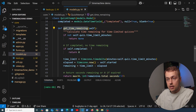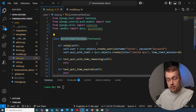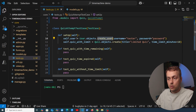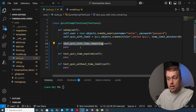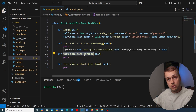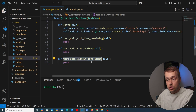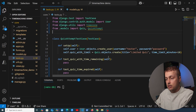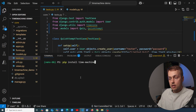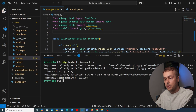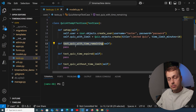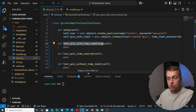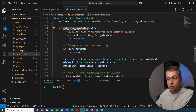In the test file we have a `QuizAttemptTestCase` class with a setup method that creates a user and a quiz with a 10-minute time limit. We're going to write three tests: one for time remaining mid-quiz, one for when the time has expired, and one for a quiz with no time limit. We create an attempt object linked to `self.quiz_with_limit` and `self.user`.